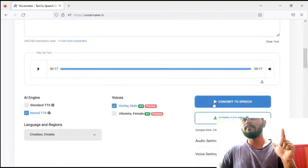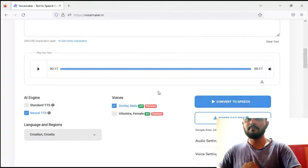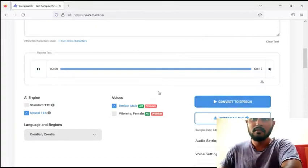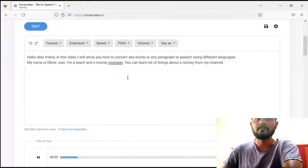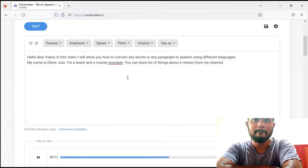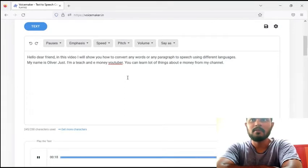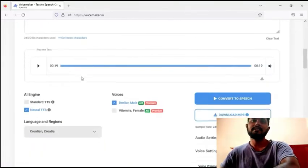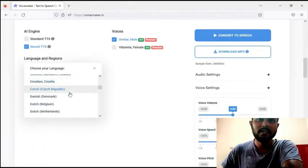I select Croatian. Now let's select 'Convert to Speech.' The output plays: 'Hello dear friend. In this video I will show you how to convert any words or any paragraph to speech using different languages. My name is Oliver Just. I am a teacher and a money YouTuber. You can learn a lot of things about money from my channel.' I selected Croatian.